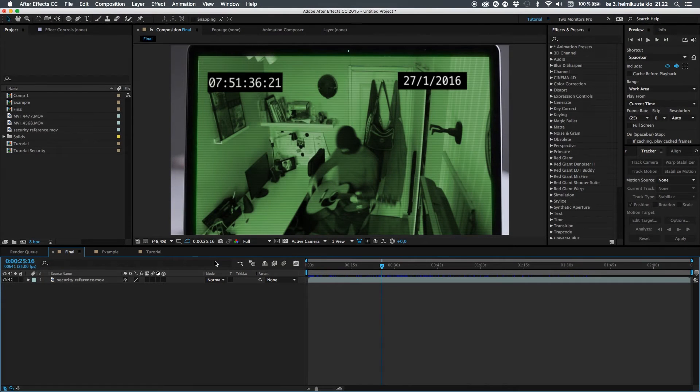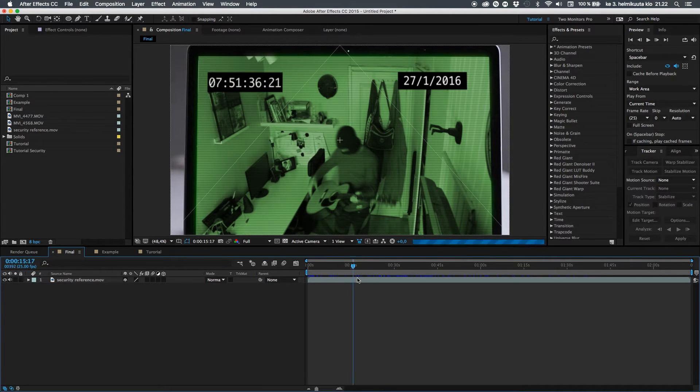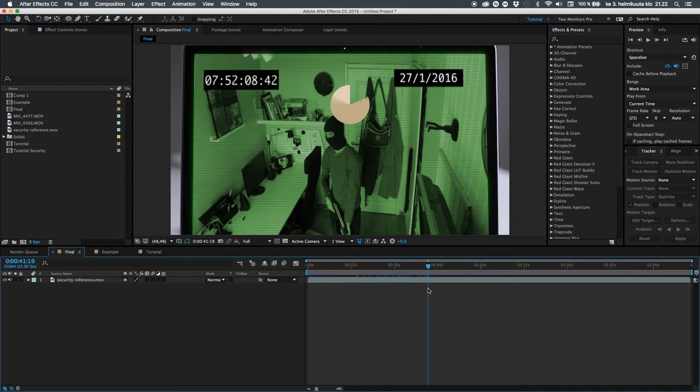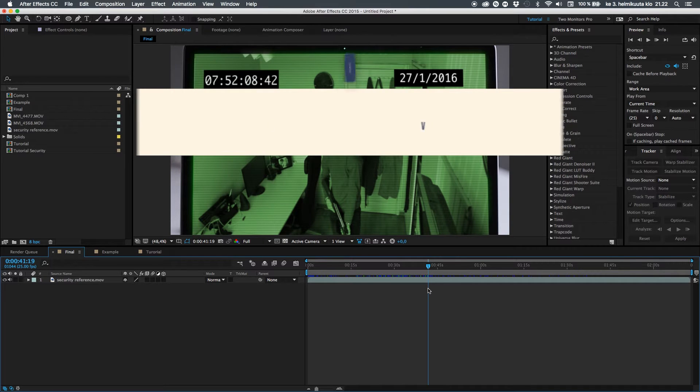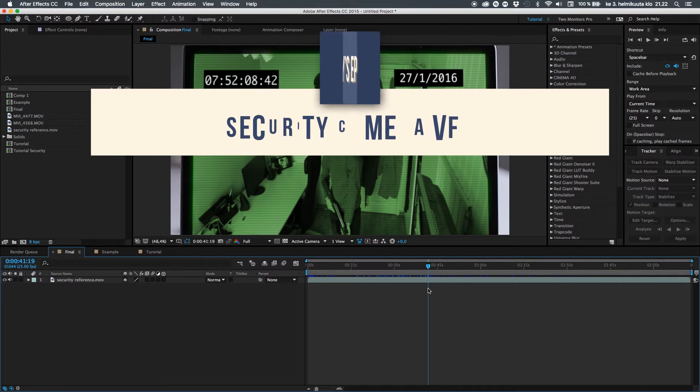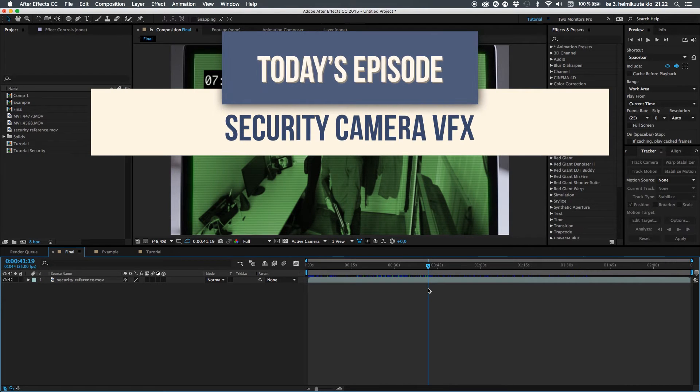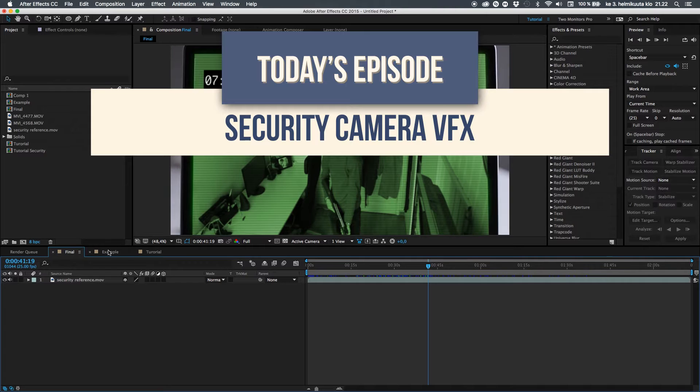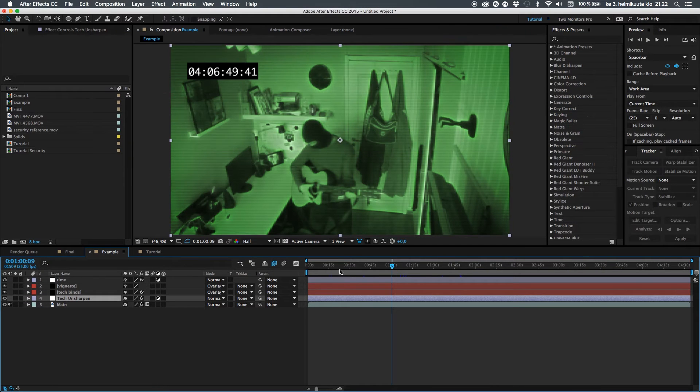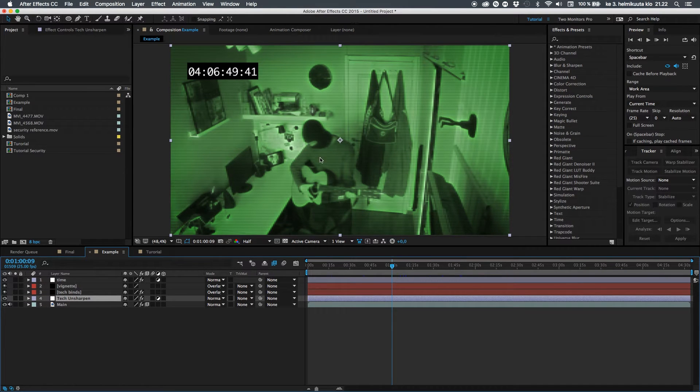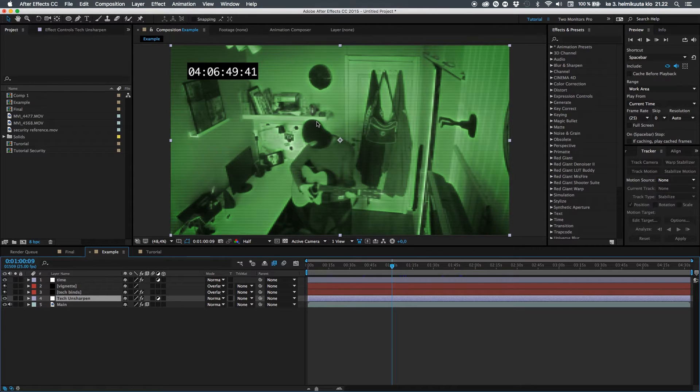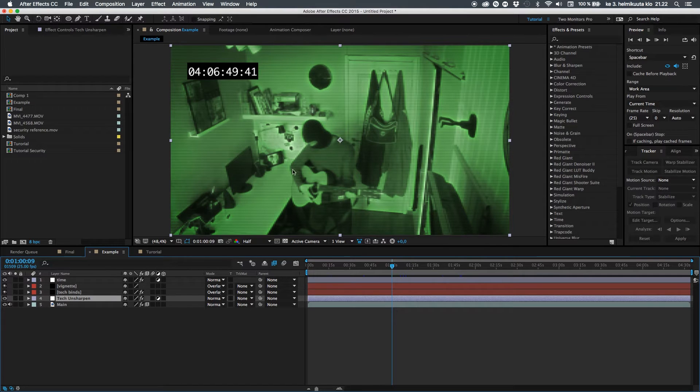So guys, welcome back to After Effects. What I will be showing you is how to make this pretty cool security camera look, how to make the greenish tint, how to make the timecode, how to make it technically unsharp but not blurred, and how to make this light pretty cool and everything.